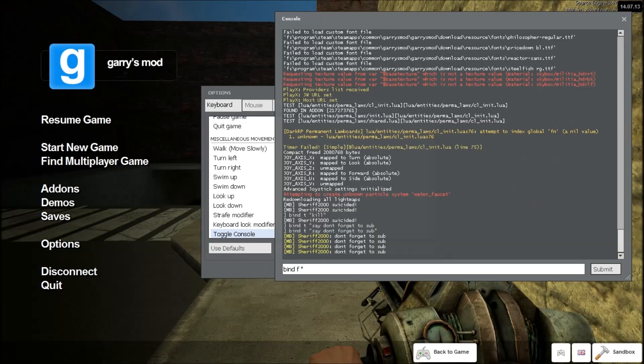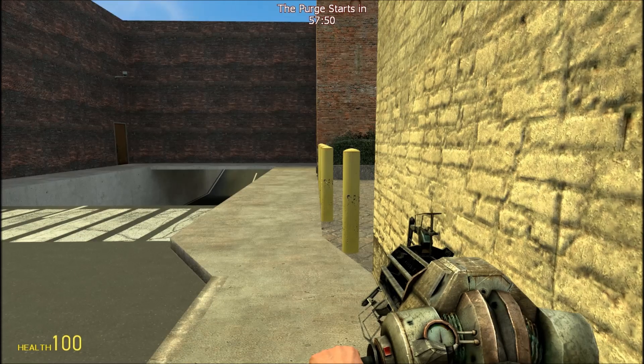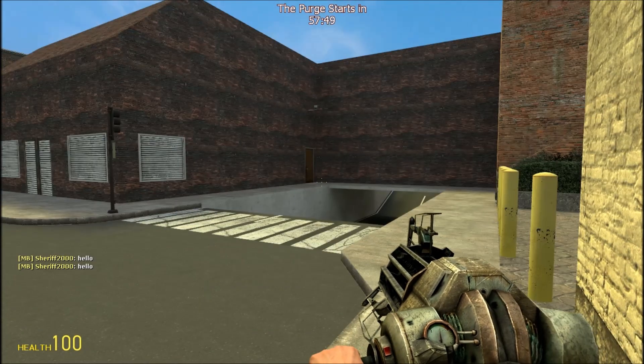So I'm just going to actually do that — bind W say hello. So in the console that looks like: bind W say hello.